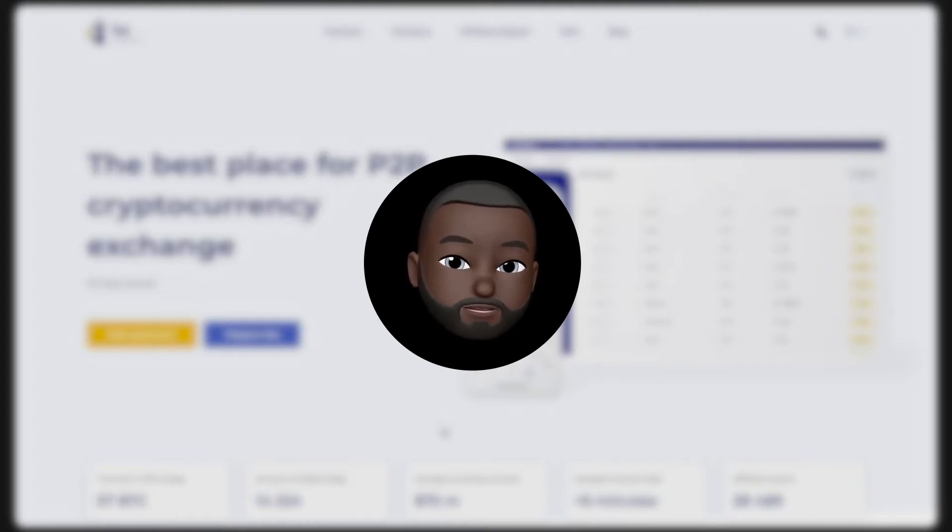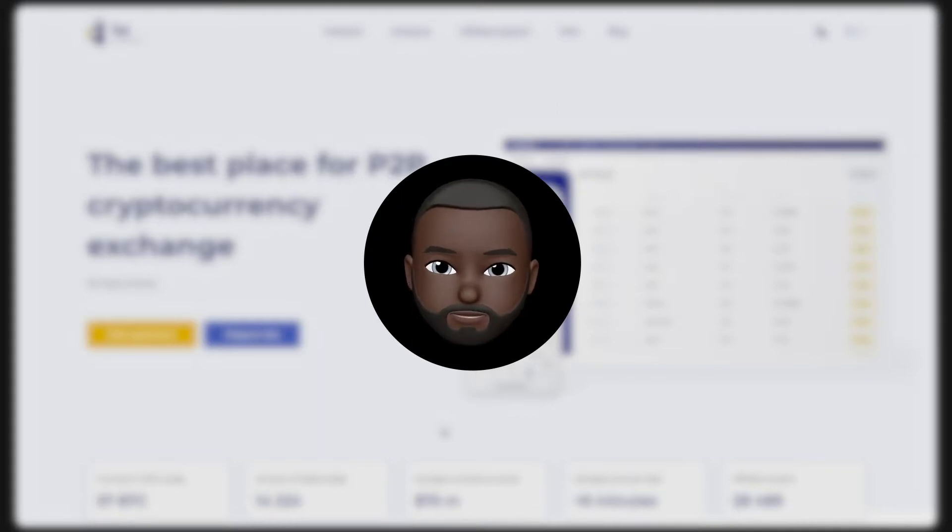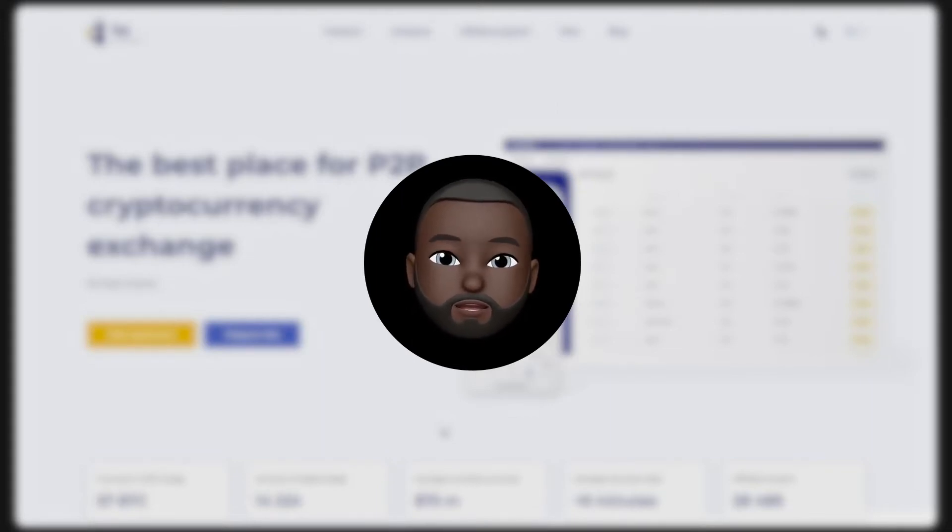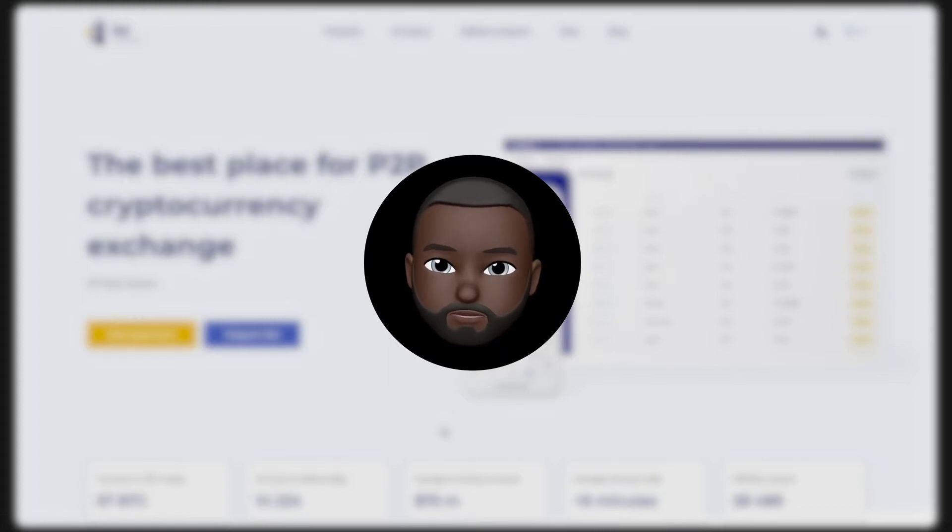Before starting, I will state that the principle of buying is the same for any cryptocurrency and payment system. You choose what you want to buy, transfer money to the seller's account, and they send you the cryptocurrency.